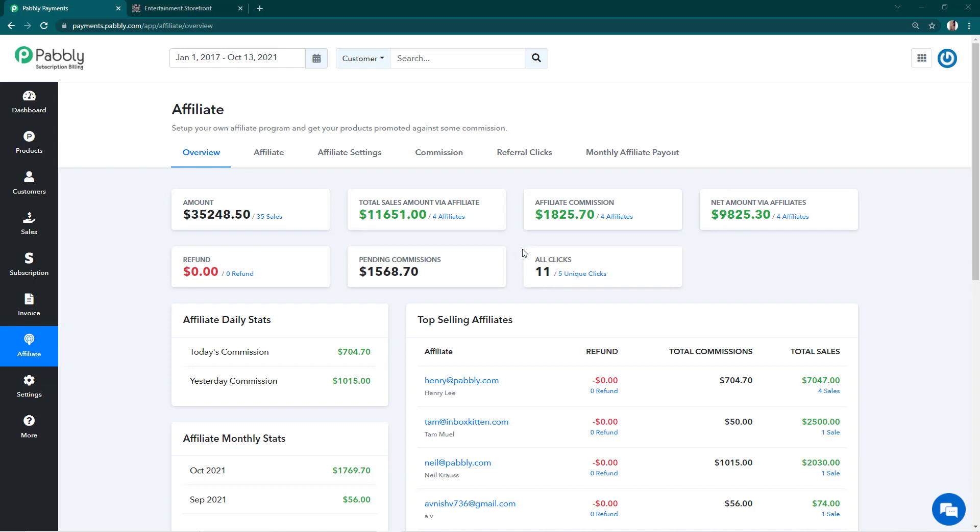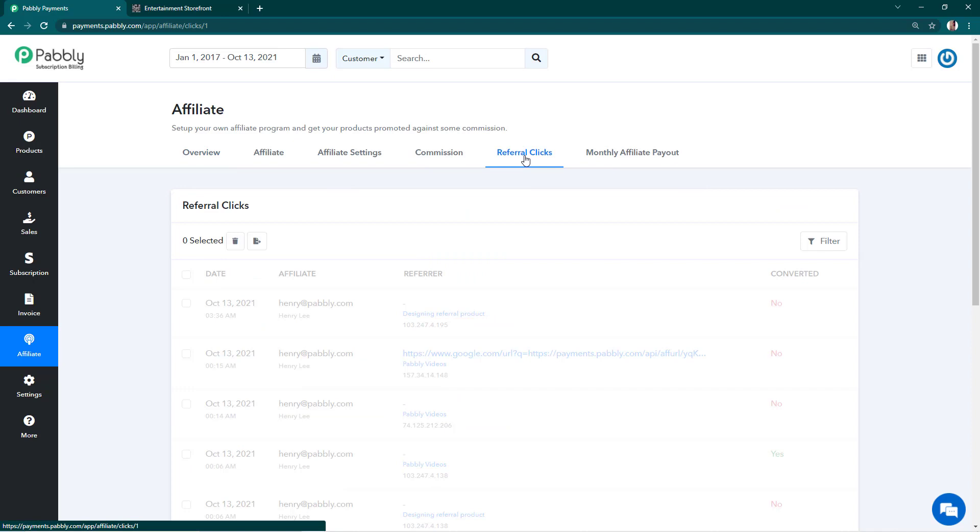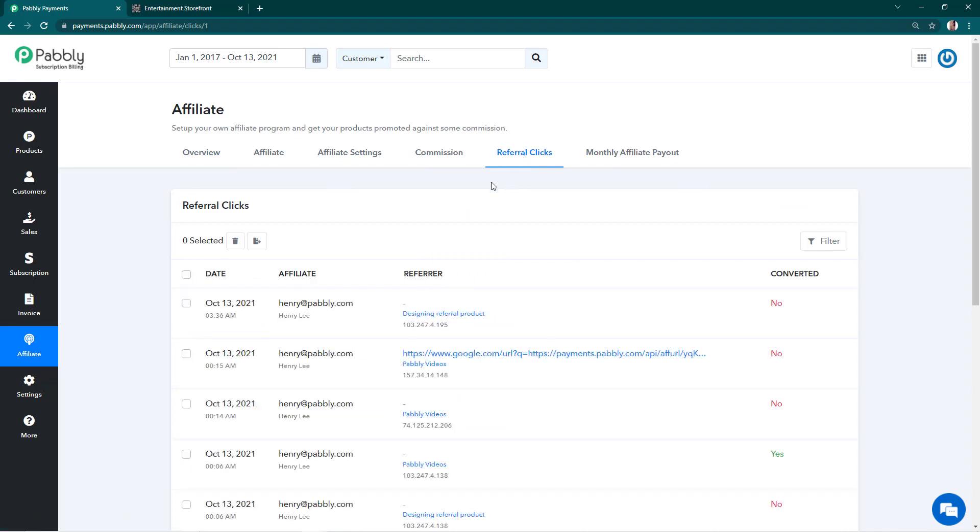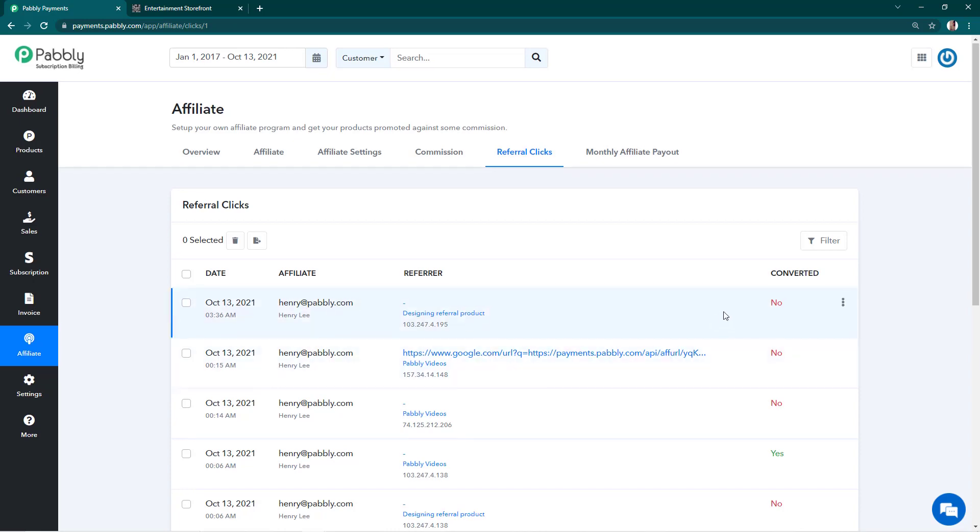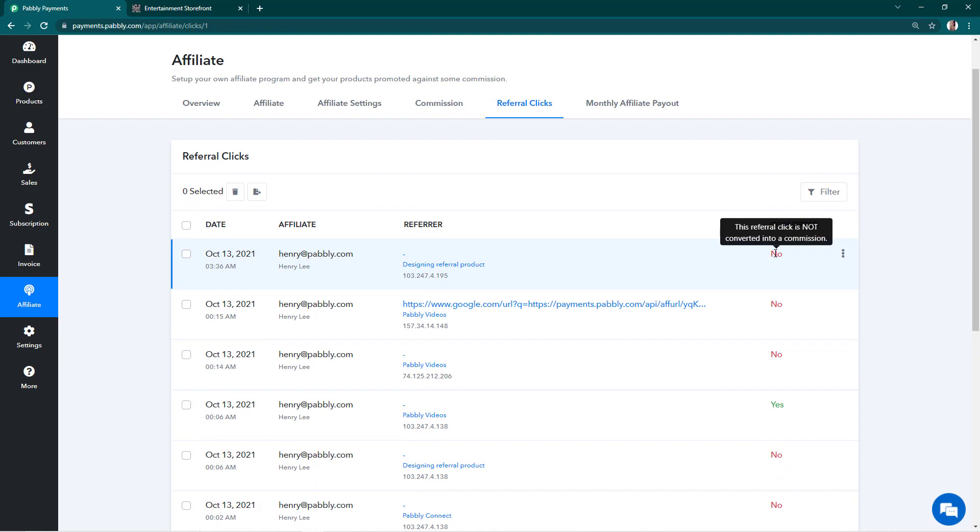We have more details in the Referral Clicks sub-tab. In this section we have all the details of the clicks, for example the IP addresses of the people who made the click, the affiliate's name and email address who shared the referral link, the time of the click, and the status of whether they made a purchase.